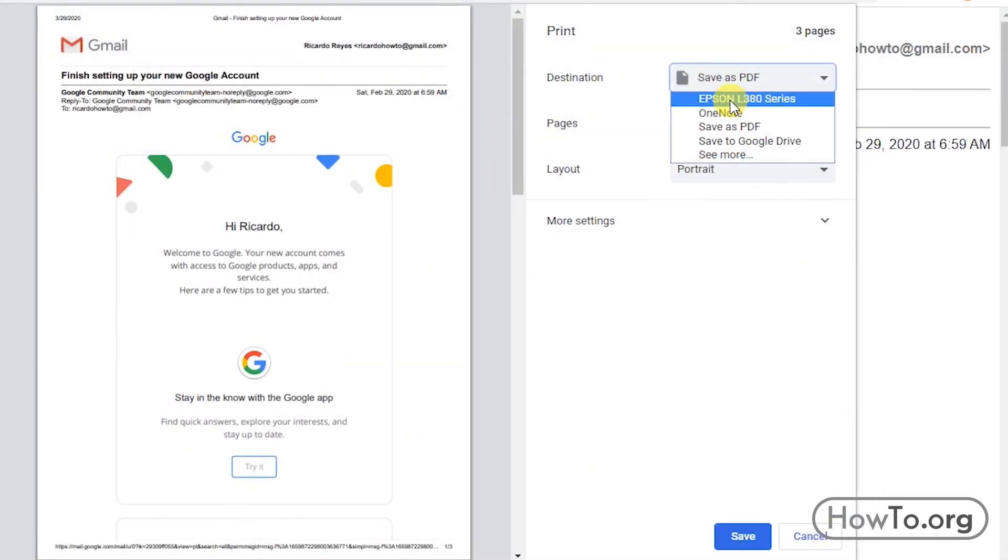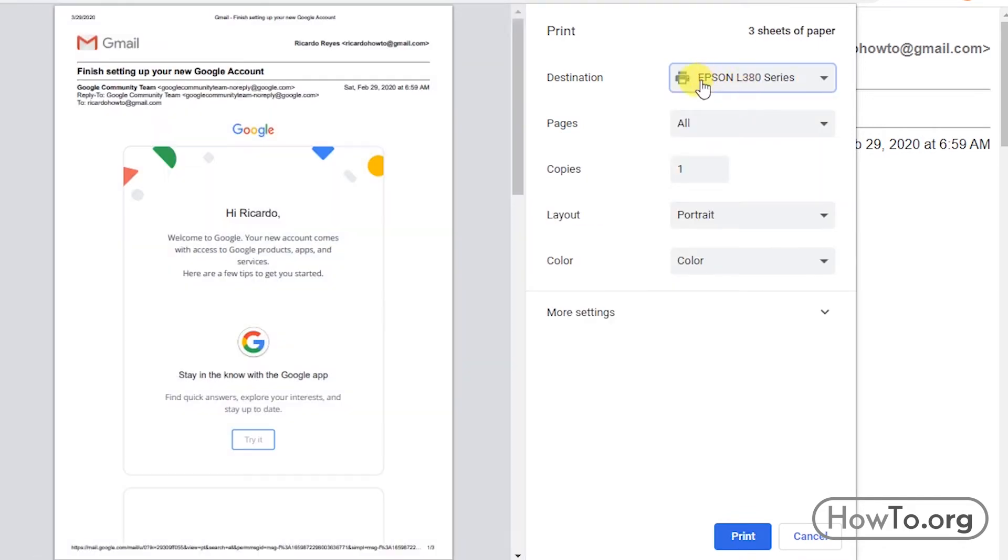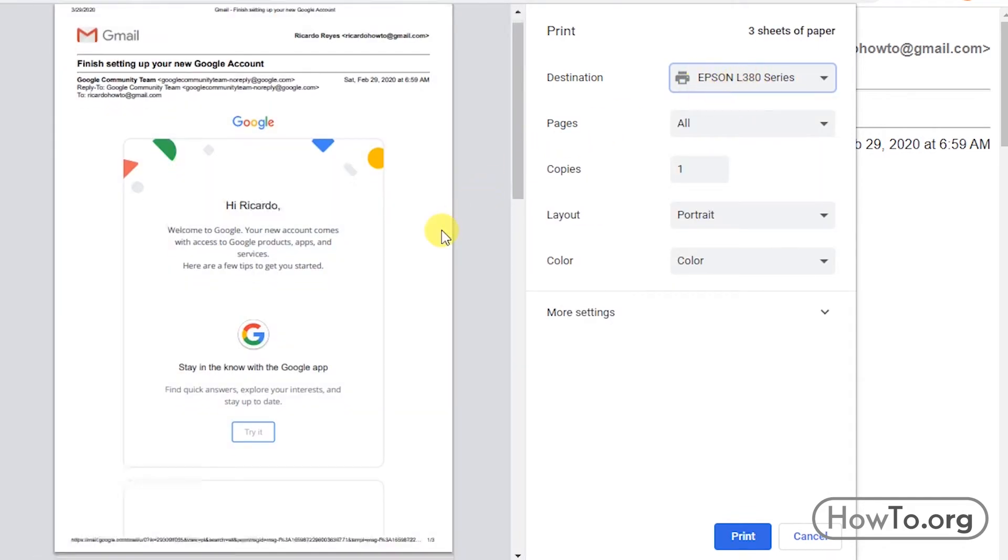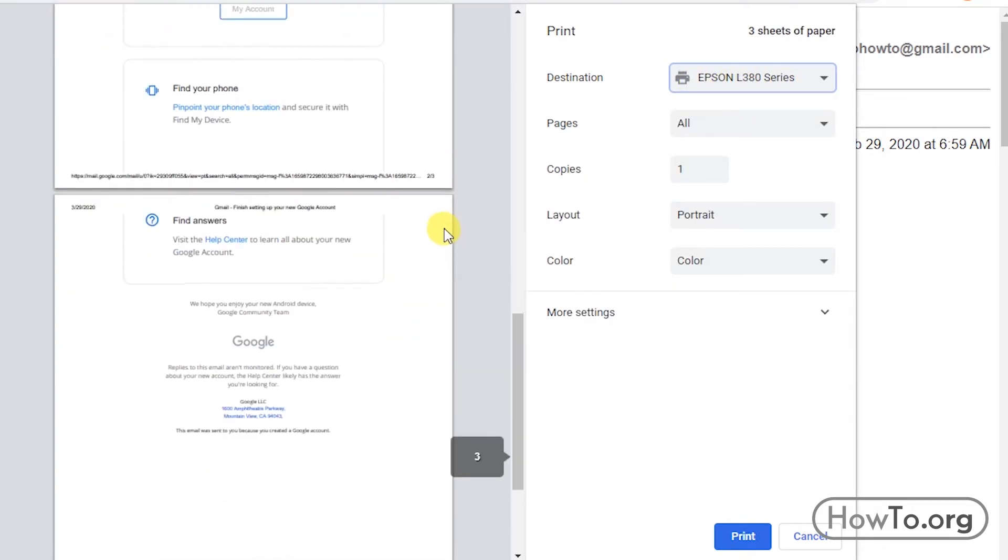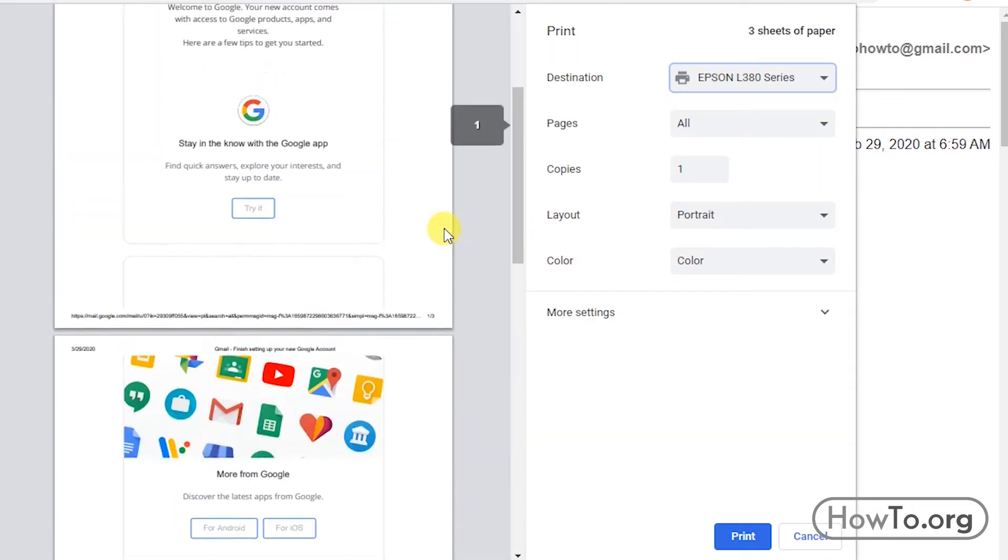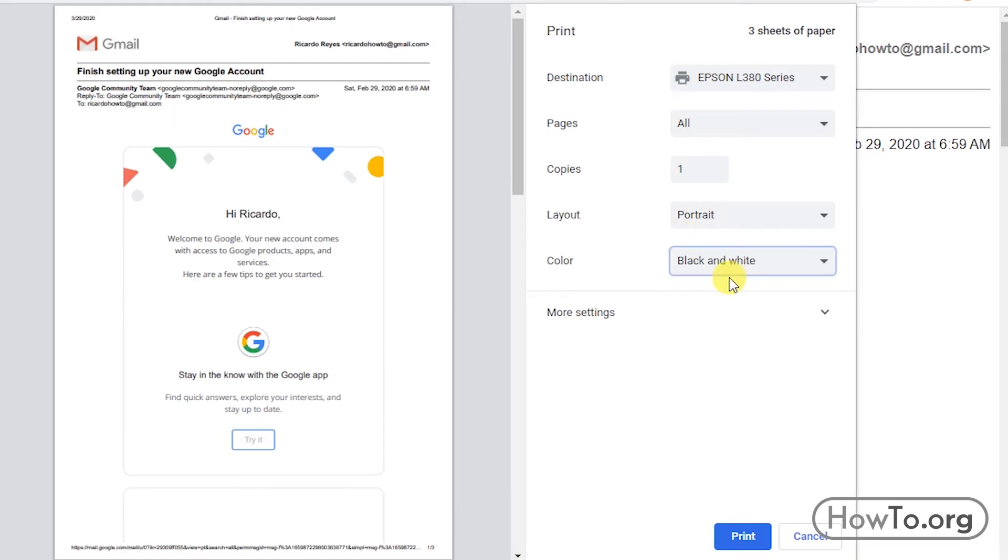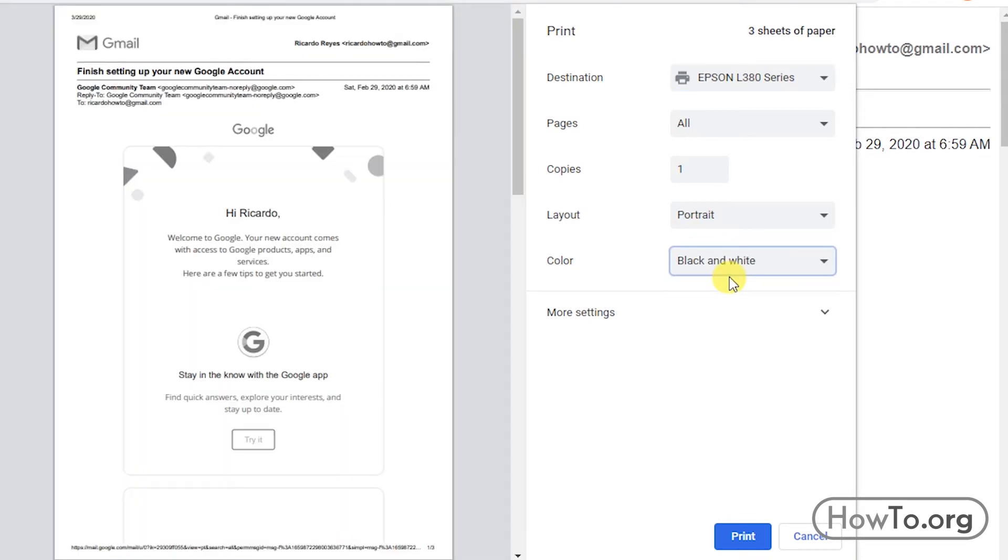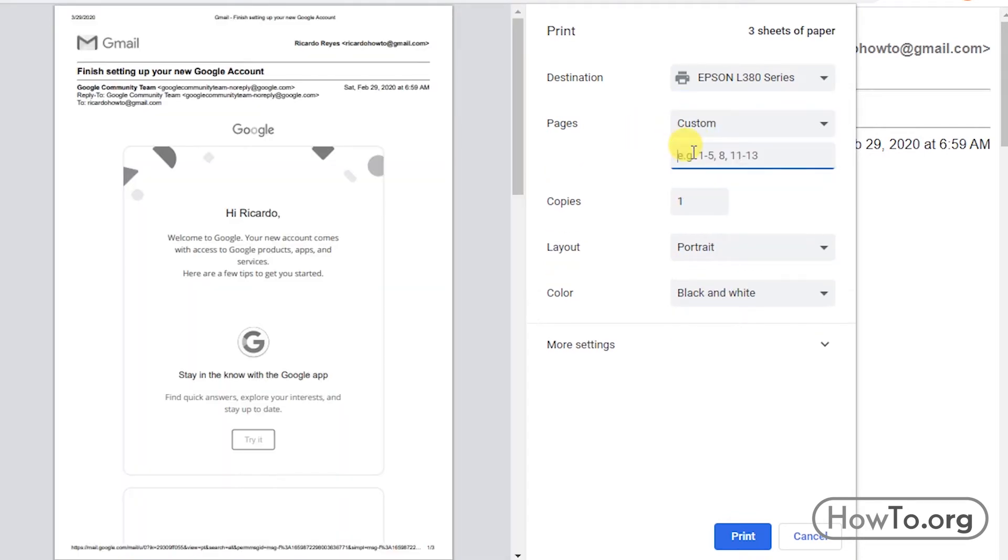I have an Epson. There are three sheets in total that will be printed. We can modify it if we want it in color or black and white. We can also choose only the pages we want to print.